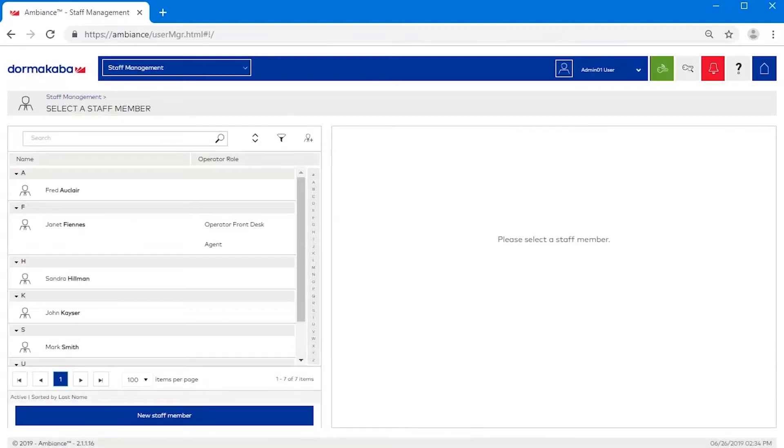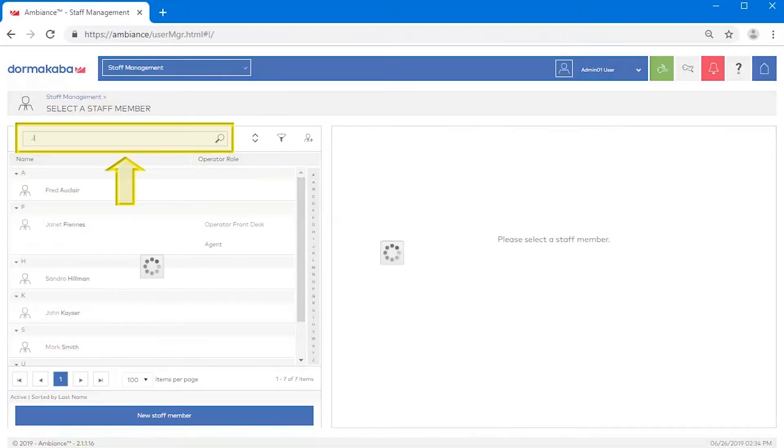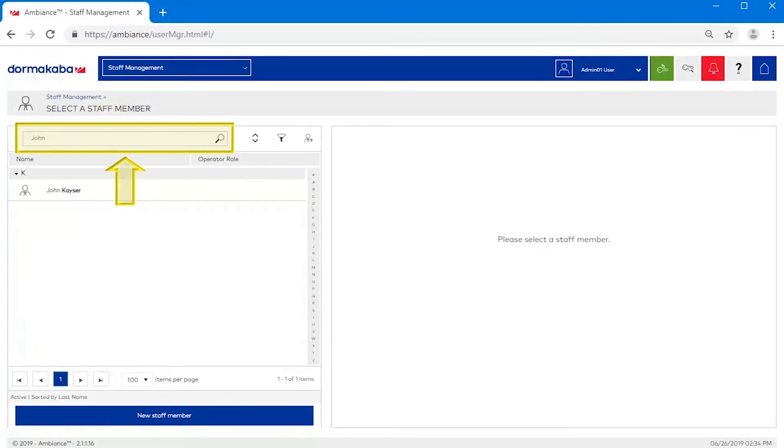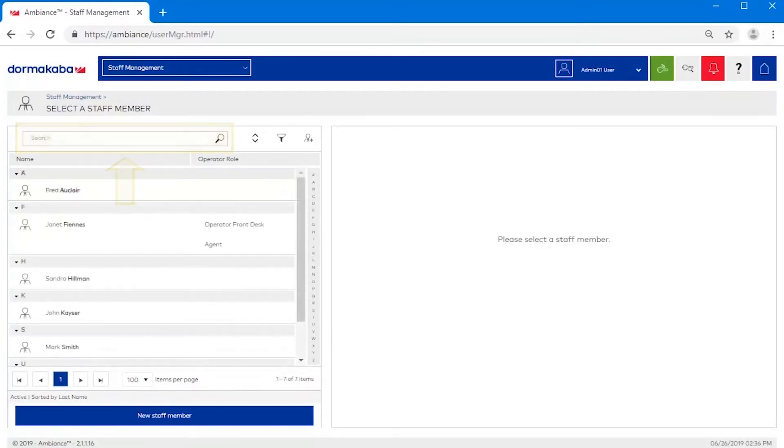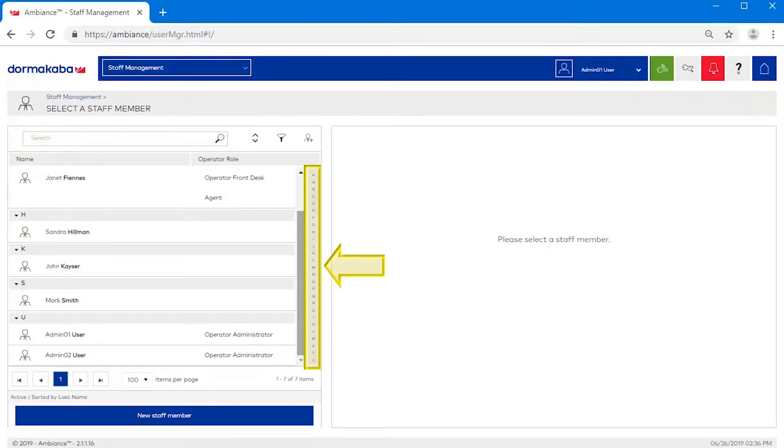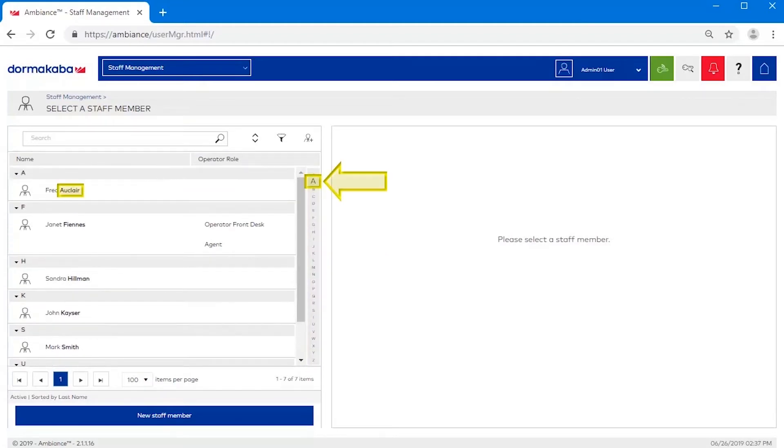The Staff Management module offers a variety of search and filter tools to locate and manage staff profiles. Use the search field to search by first or last name. Use the alphabet bar to zero in on a name beginning with a particular letter of the alphabet. Use the forward and back buttons to scroll through many pages of staff members.